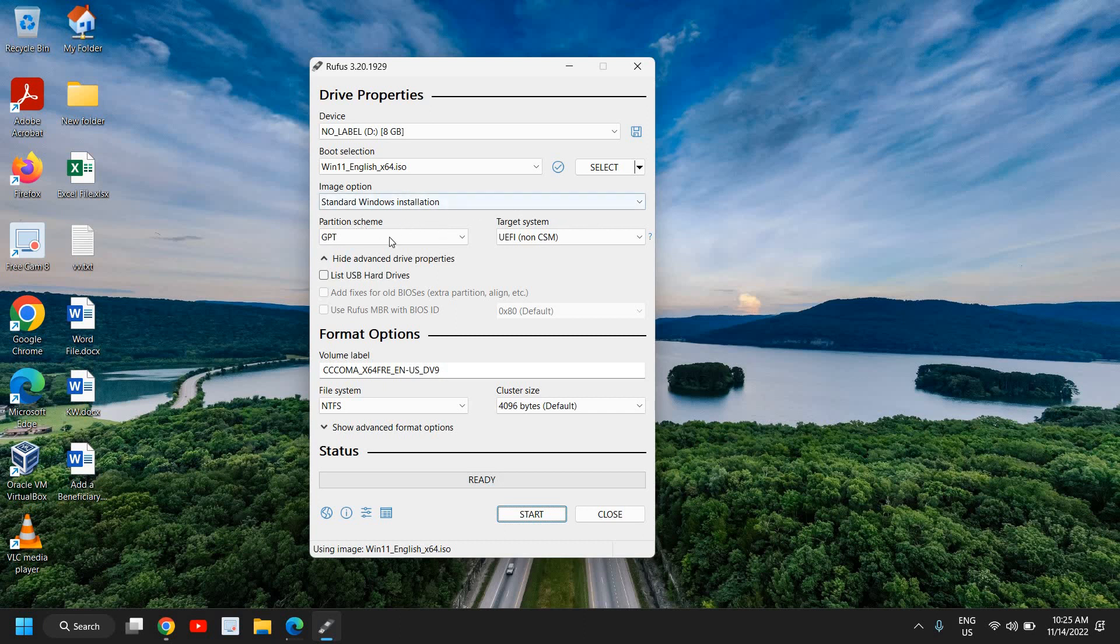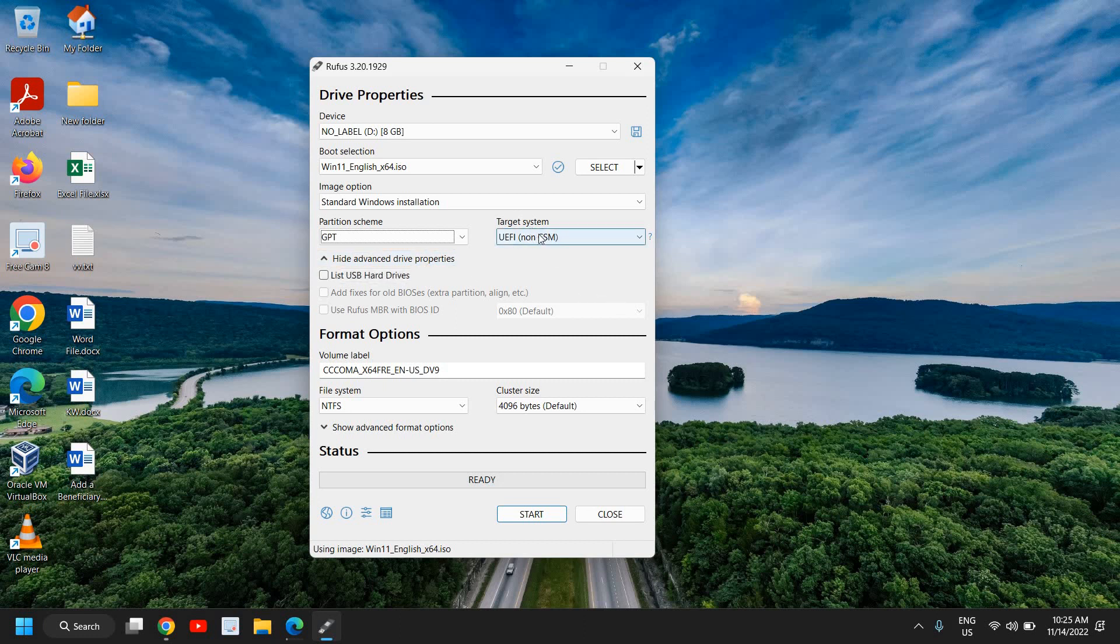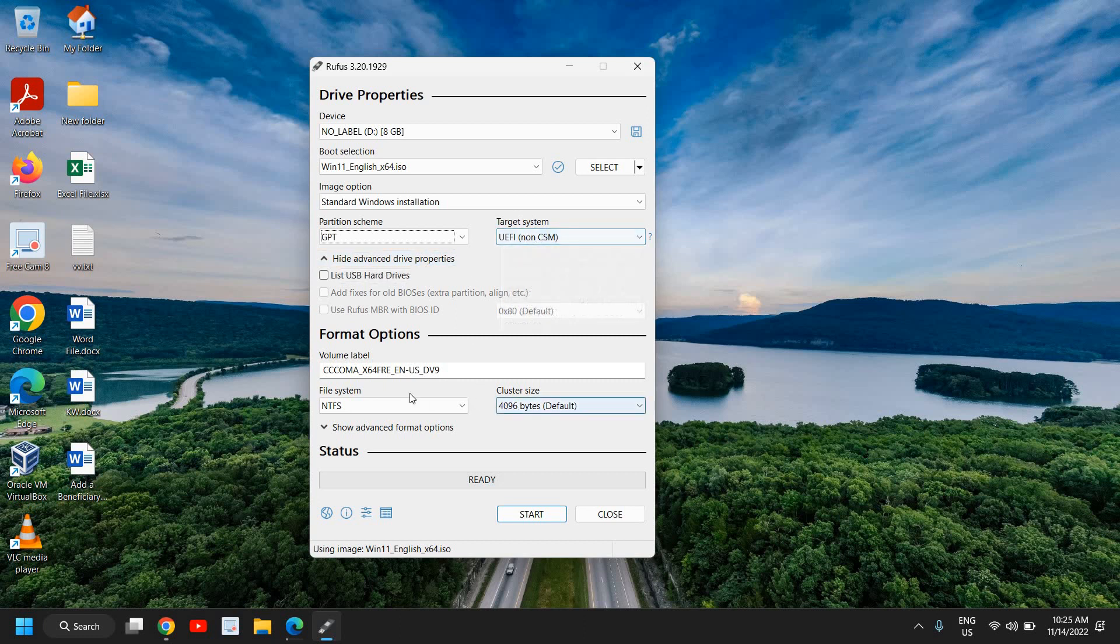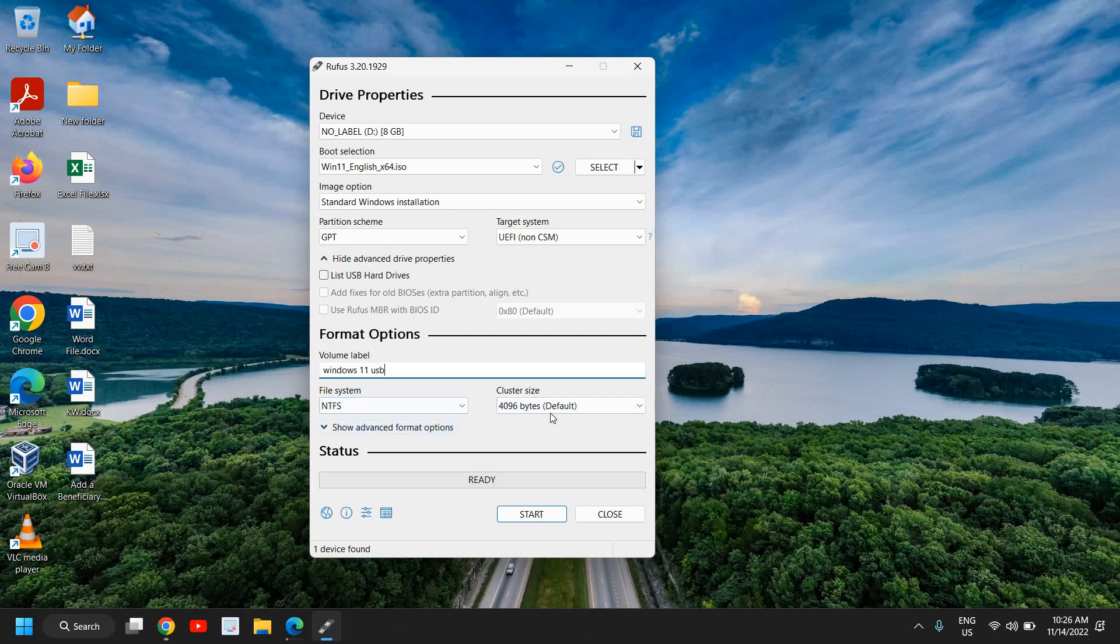Now the moment I do it, it will give me a different option. I can see the partition scheme which is selected GPT. Now if it's selected MBR in your computer, then you can select it. Most of the time it will select automatically whatever the partition scheme you have in your computer. So here the targeted system will be UEFI. And you can mention the volume label, I mean you can mention the name. So I'll type Windows 11 USB like that. Now please make sure that you select NTFS file system and you don't have to make any changes here.